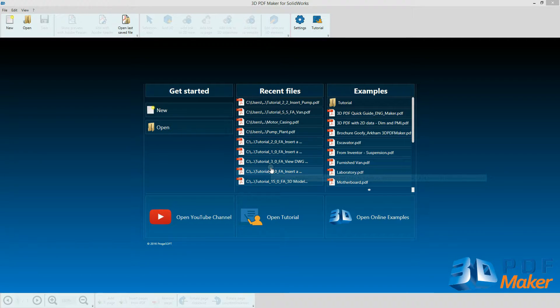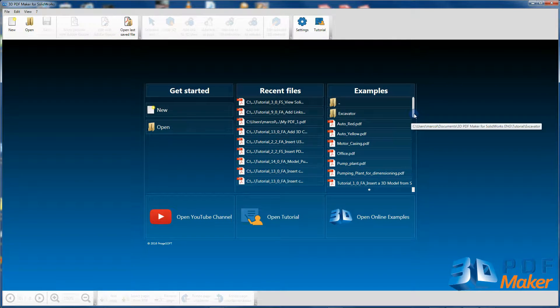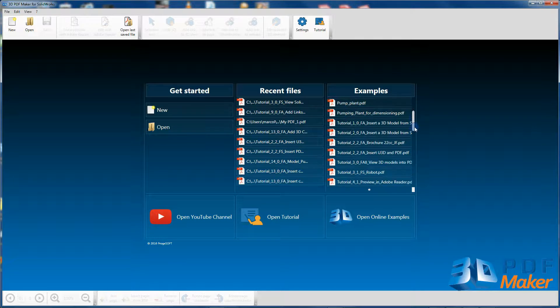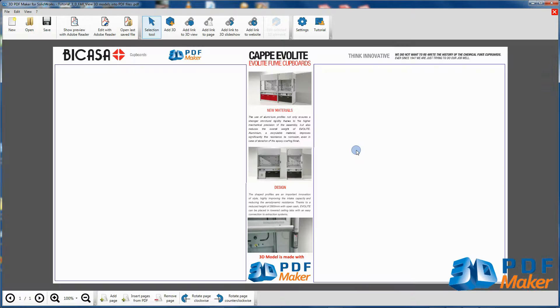Open the PDF file Tutorial 3.0 and zoom it properly with the relative button or the mouse scroll wheel.